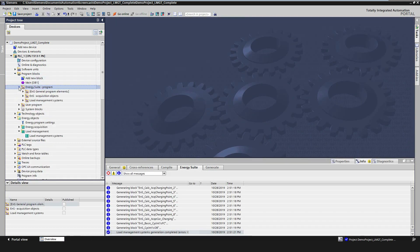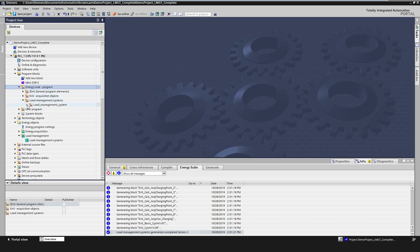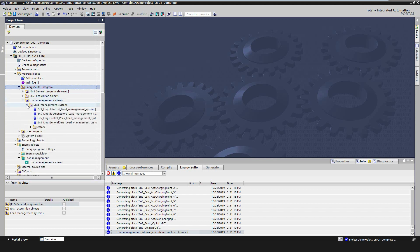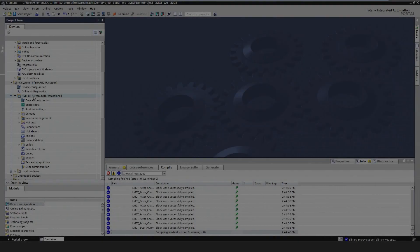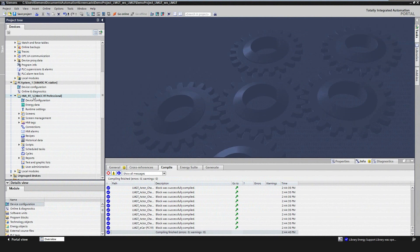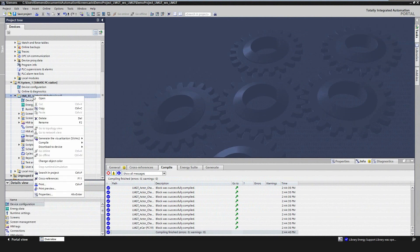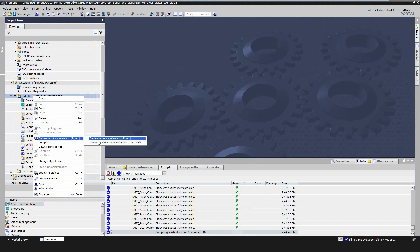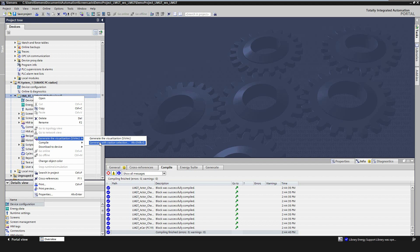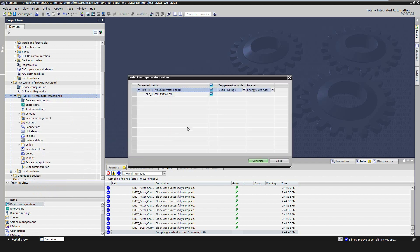The data of the PLC code for the load management program are located in a separate folder in the energy suite program. The program can now be downloaded to the PLC. After the successful generation of acquisition and load management program, we will proceed with the generation of the visualization. With the integration of SIVARC, the visualization for WinCC Professional will be generated automatically according to the configuration in the PLC.